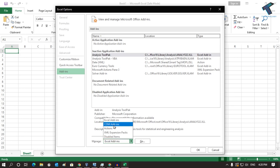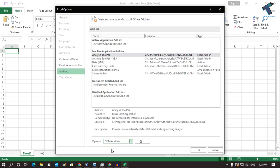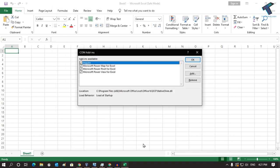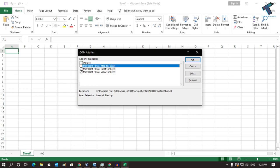After that, click on Add-ins. Now from the drop-down menu, you have to select COM Add-ins, and then click Go.